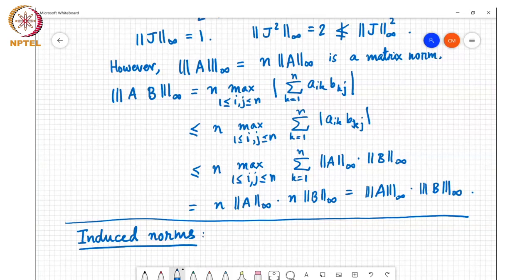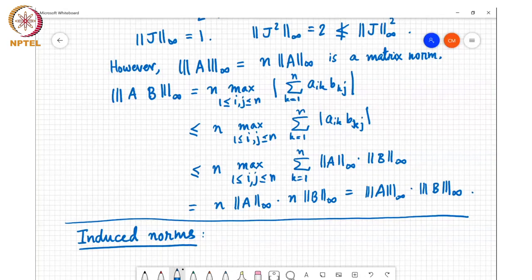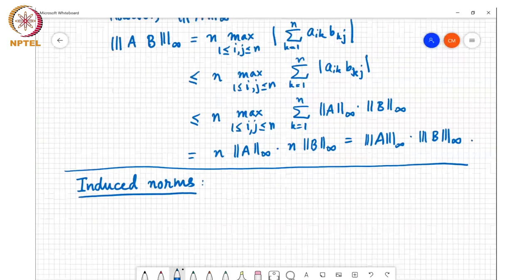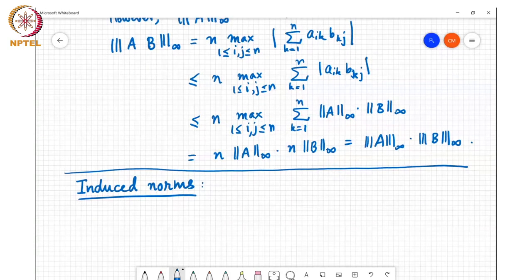The next thing to talk about is induced norms. The idea is that we can associate matrix norms with vector norms through this notion of induced norms.